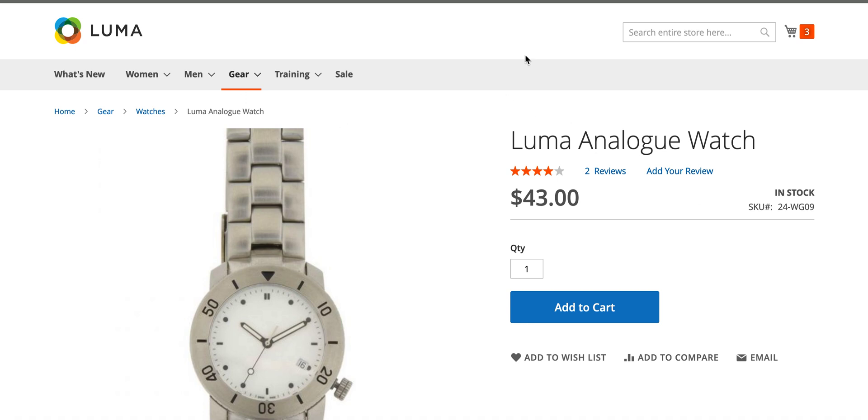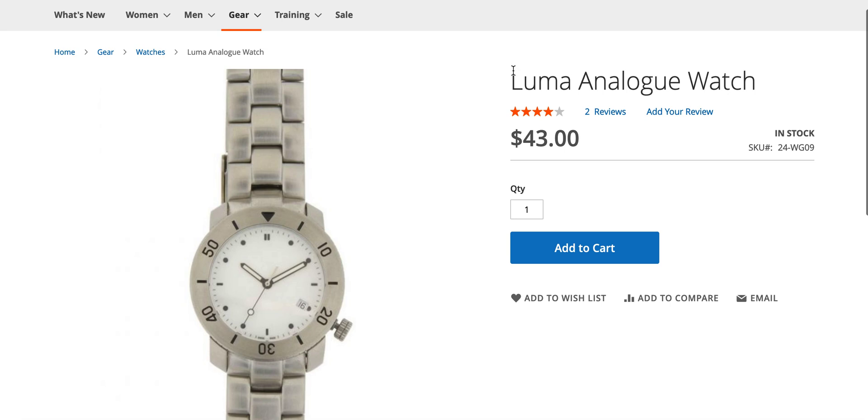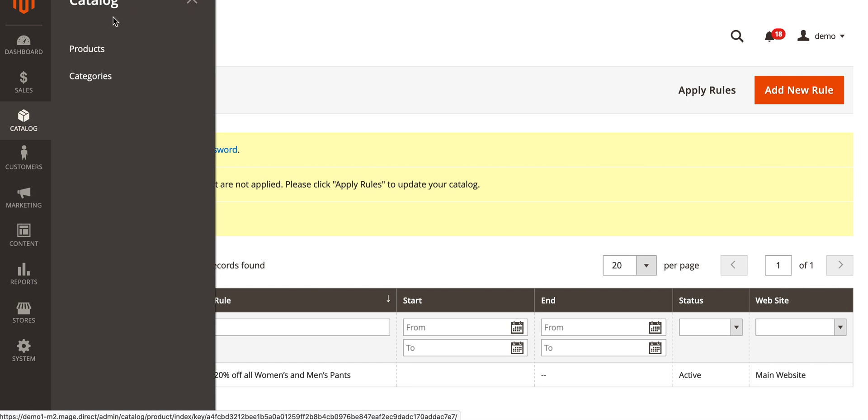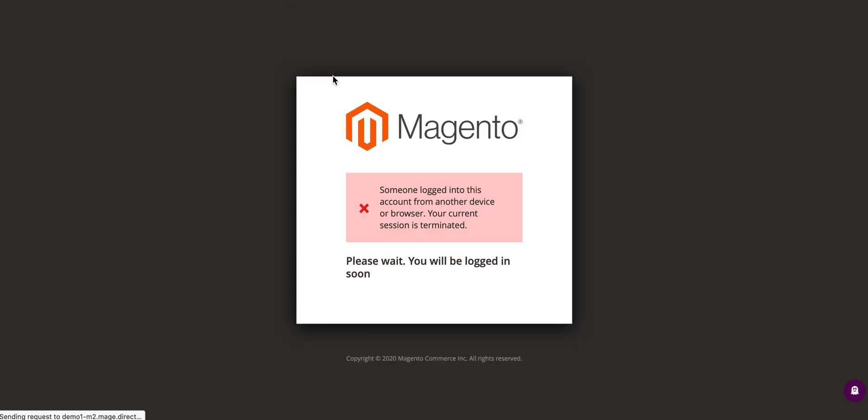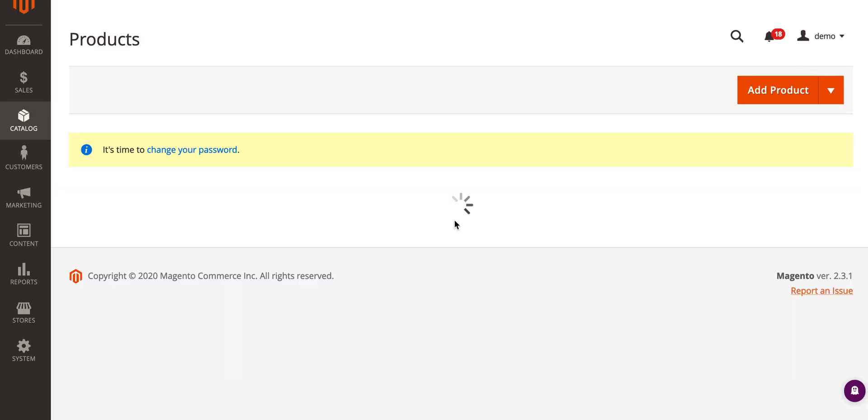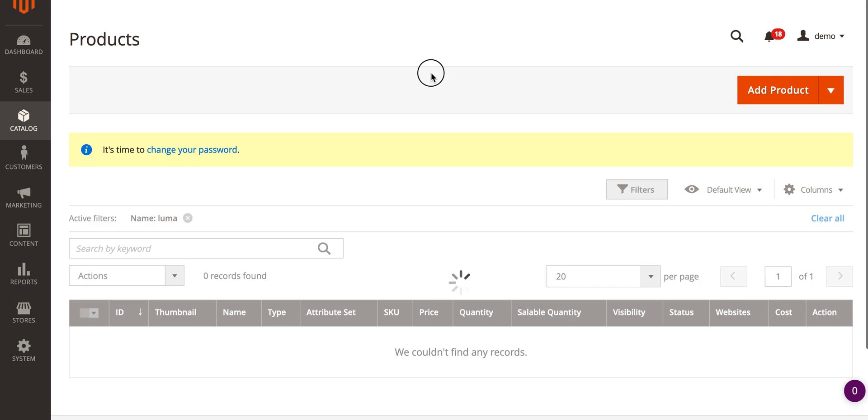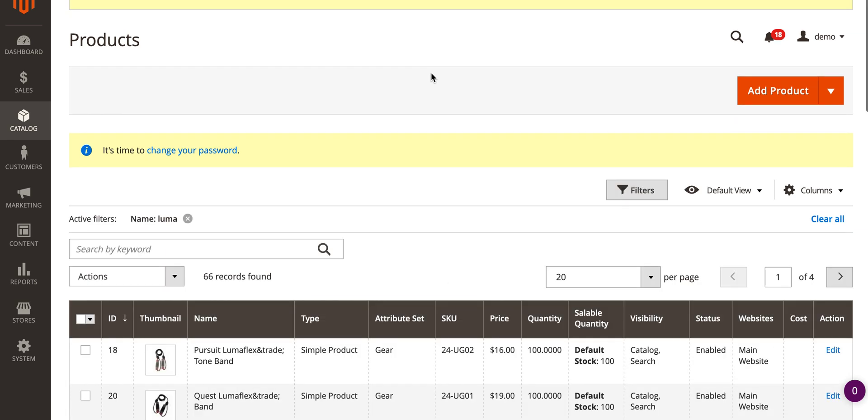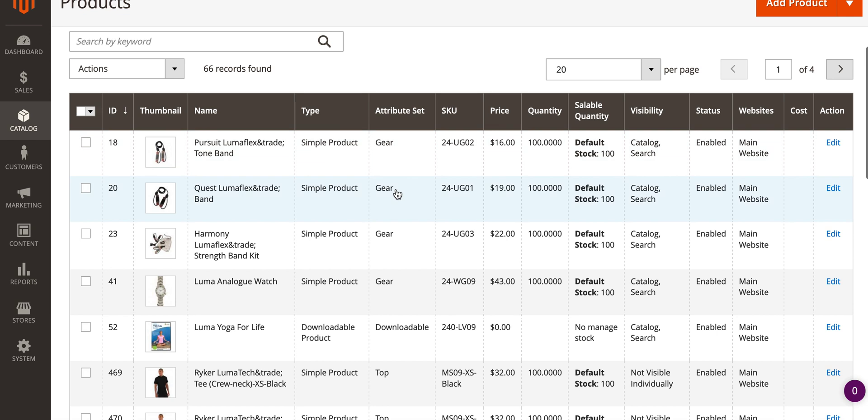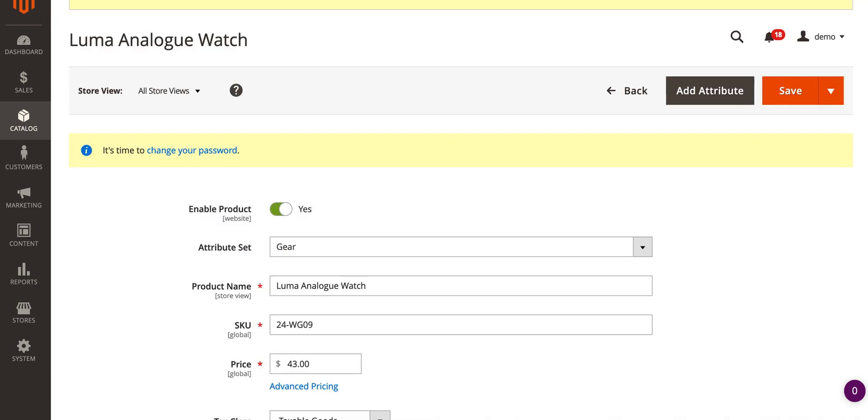Let's start off with product special price. If we take a look here we've got this watch at $43. If we go to Magento admin area to catalogue and products, a product special price is a discounted price you apply directly to the product. Let's filter and find our product here.